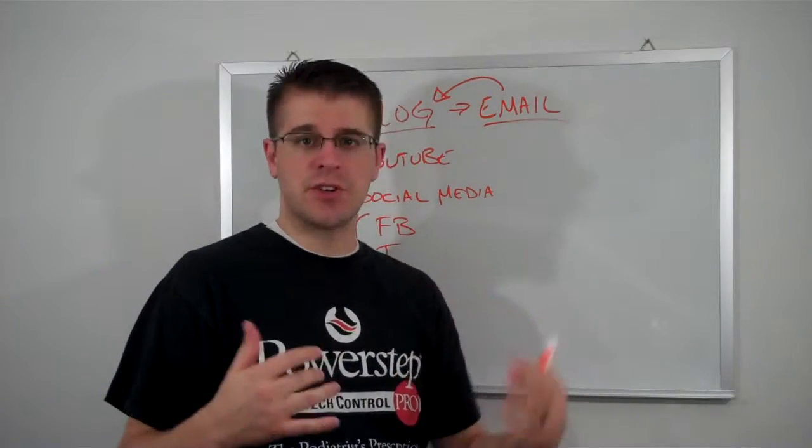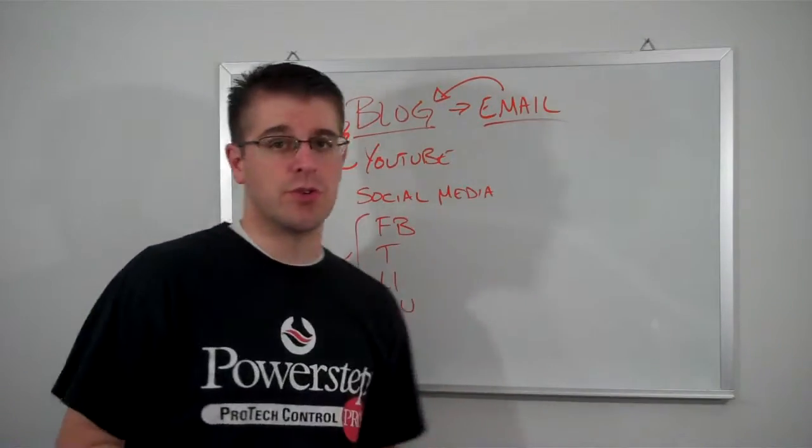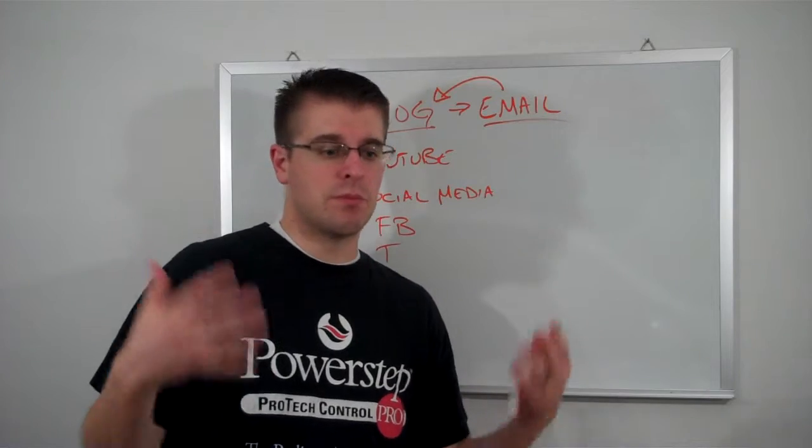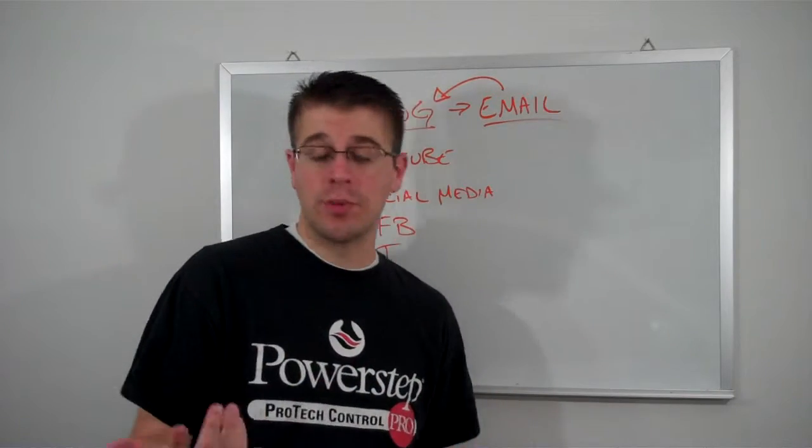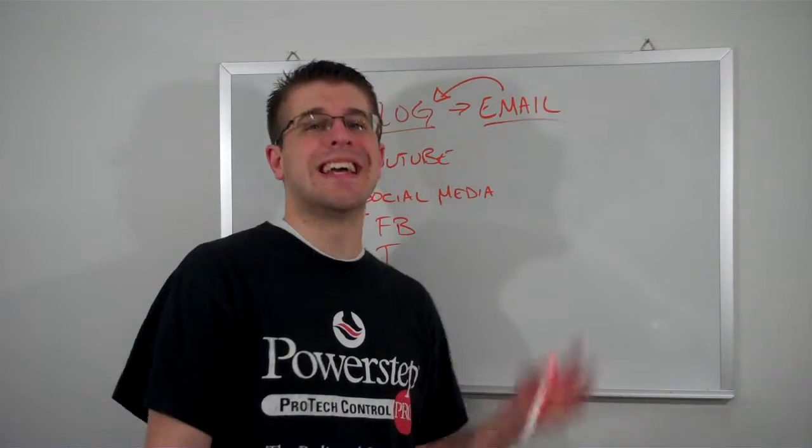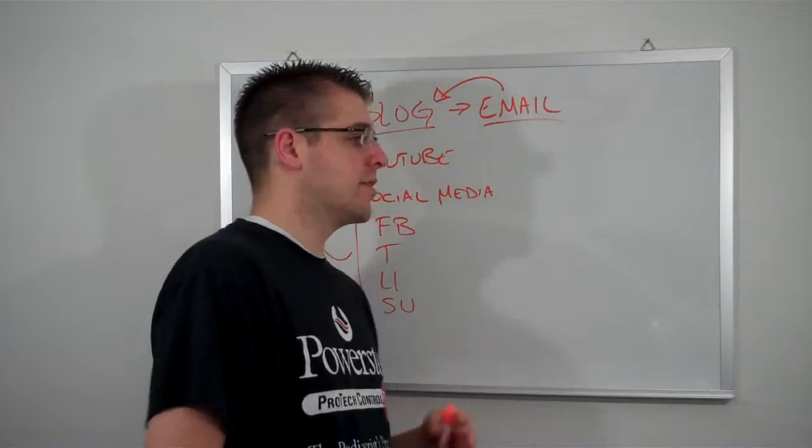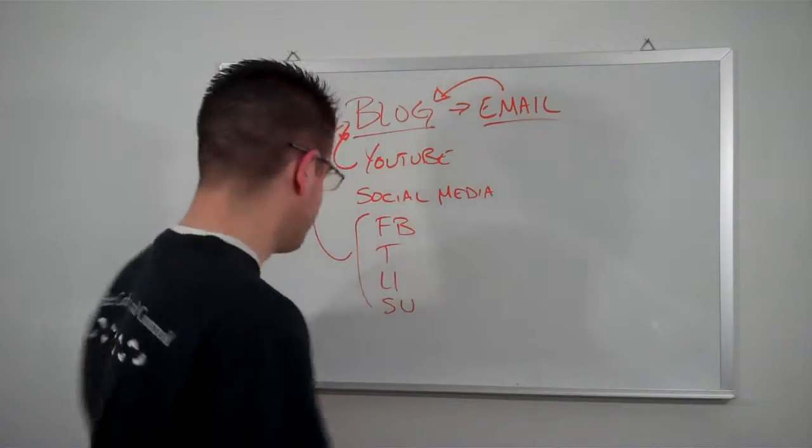You can get people to not only watch the video, but hopefully spend a little bit more time on your blog getting to know you. And again, building that know, like, and trust you factor.